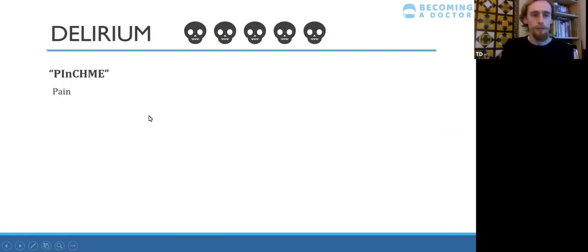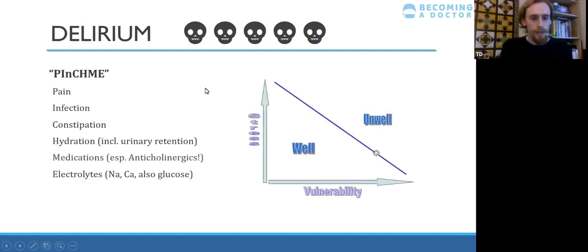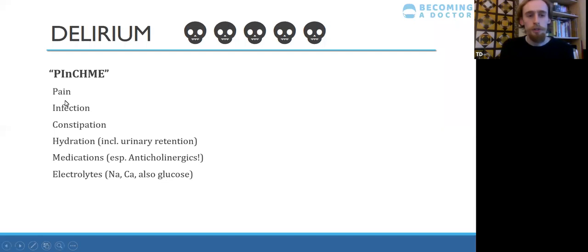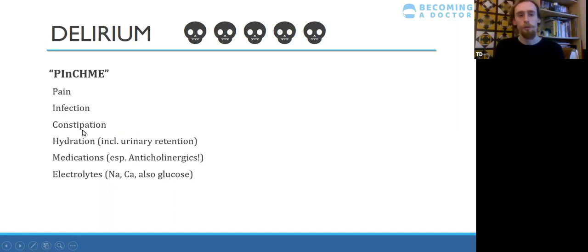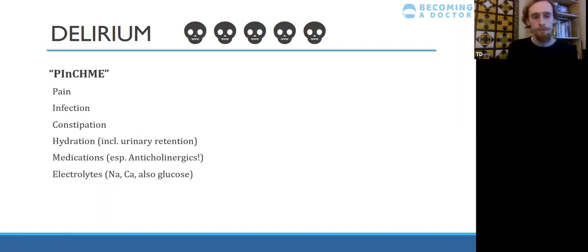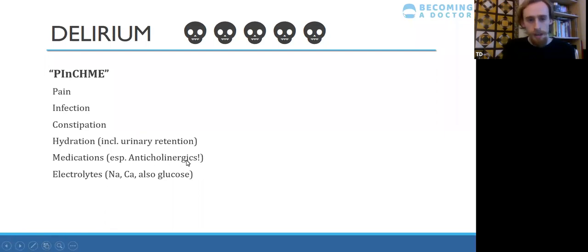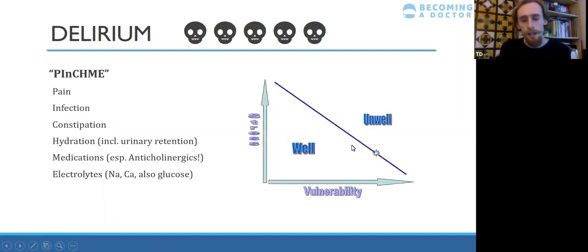In terms of what to do about delirium, look for all these causes. Pain and infection are common ones, but it's not always just a UTI. Don't forget to do a PR if you can't find a cause — constipation is a common cause and does all sorts of electrolyte haywire as well as being very painful. Anticholinergic medications such as oxybutynin are a key cause. Also be aware of the stress-vulnerability curve of delirium.